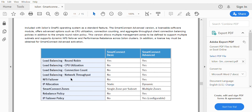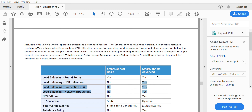In Smart Connect there are two versions: Basic and Advanced. Basic is a free version; Advanced is a licensed version. In Smart Connect Basic, the only client connection policy available is round robin, whereas Advanced offers all four. NFS failover is not available in Basic but is in Advanced. For IP allocation, Basic supports only static, while Advanced supports both static and dynamic. For Smart Connect zones, Basic allows only a single zone per subnet, while Advanced allows multiple zones. Rebalance policy and IP failover policy are not available in Basic but are available in Advanced. That covers the theory — now let's jump into the practical and see how to configure Smart Connect in Isilon.